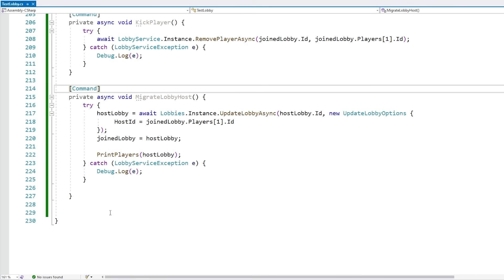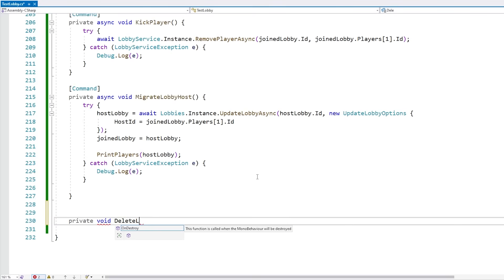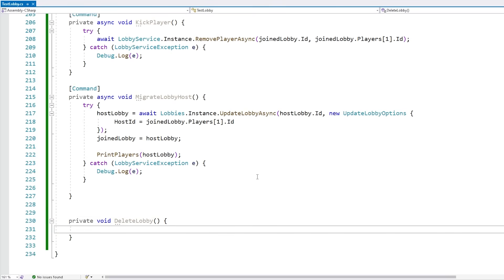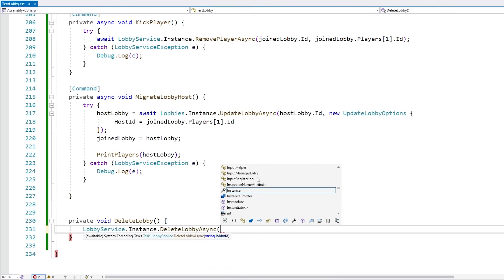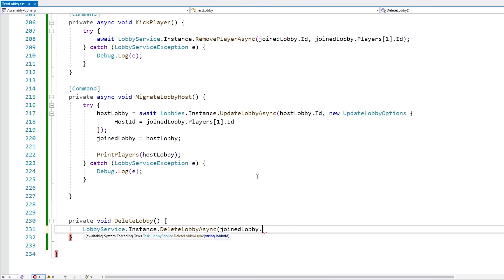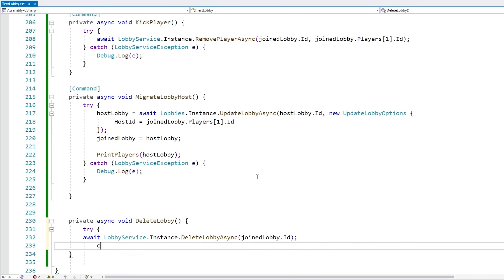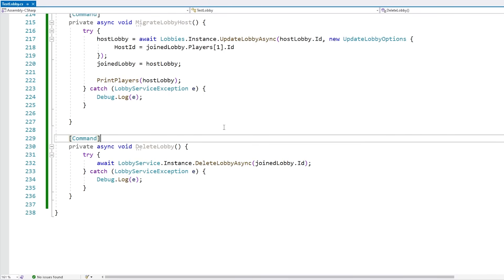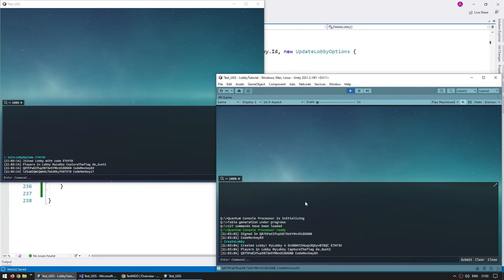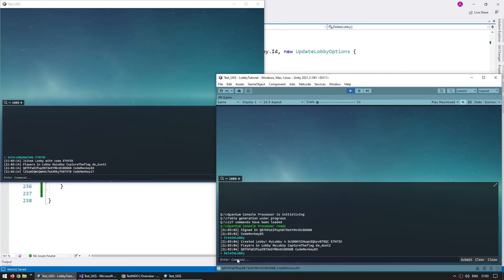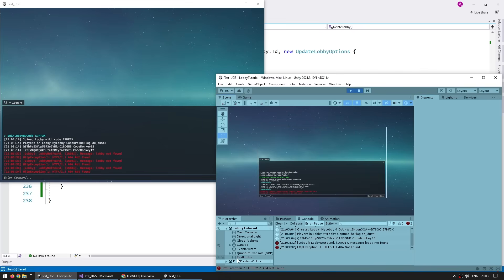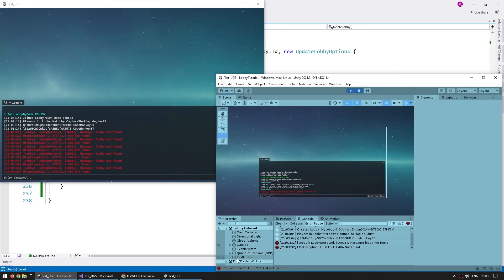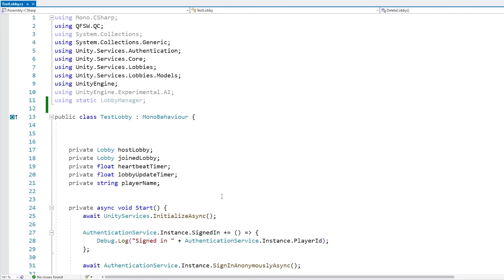What happens if everyone leaves the lobby? The answer is simple — the lobby is automatically deleted. If there's no one inside, it gets deleted. If you want, you can also manually delete it yourself. Let's make a private async function DeleteLobby. We go inside LobbyService.Instance and call DeleteLobbyAsync, passing in joinLobby.Id. Add await, async, and try-catch. Test: create a lobby, join it, then call DeleteLobby — and yep, it's done. We're getting errors because the lobby has been deleted.